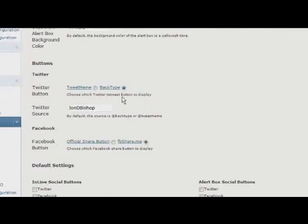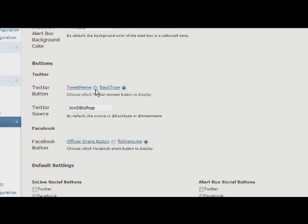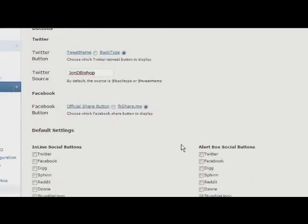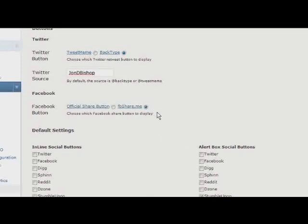Down here, you get to choose which buttons you want to use. I've included two types of Twitter buttons and two types of Facebook buttons. The difference between Twitter buttons is TweetMeme and BackType. I prefer BackType, but I know a lot of people use TweetMeme. You can change the Twitter source here. Facebook buttons - I was originally using a Facebook image, but I decided to switch to the official share button. The problem with the official share button, though, is if you don't have any shares, the button is not as tall. So it doesn't really match the rest of the buttons. So I've kept the Facebook ShareMe button, and I continue to use it myself.